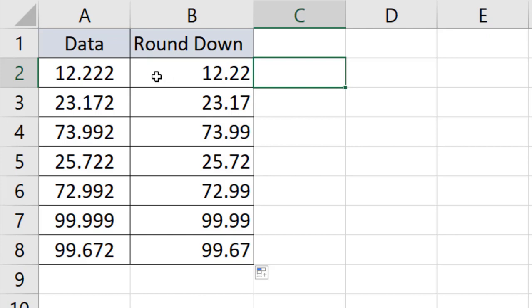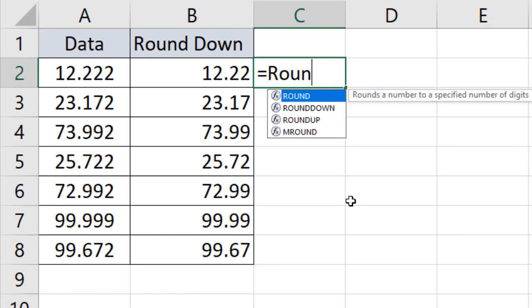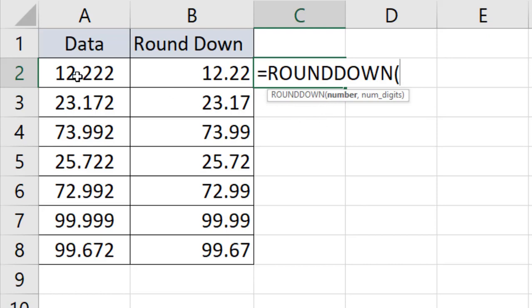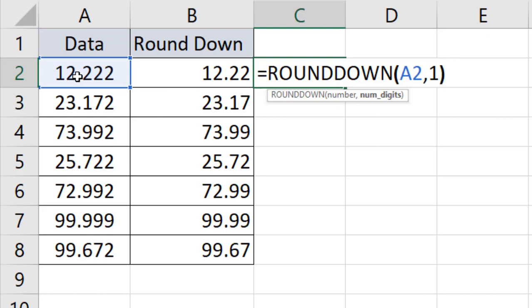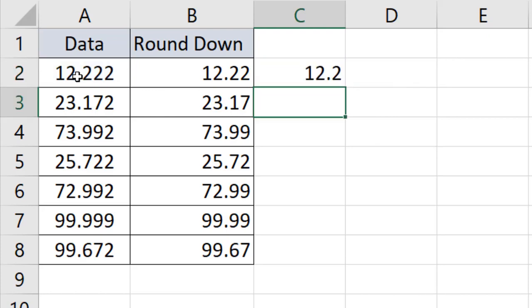If I want one digit after the point, let me show you how to do it. Same formula - ROUNDDOWN, select data, press comma, and I want one digit so I've written 1. Close parentheses and press Enter.